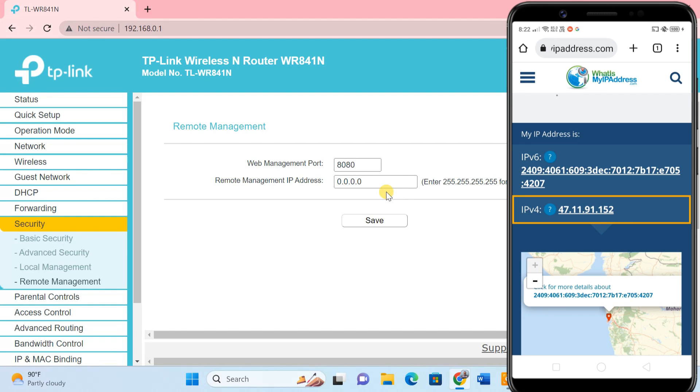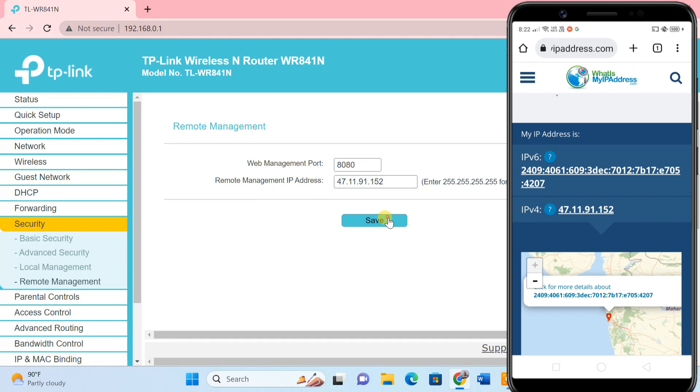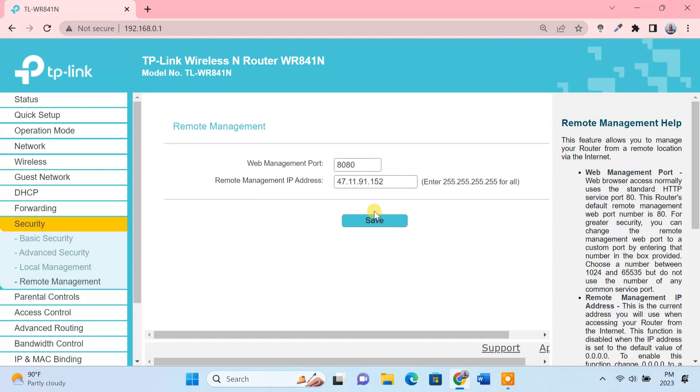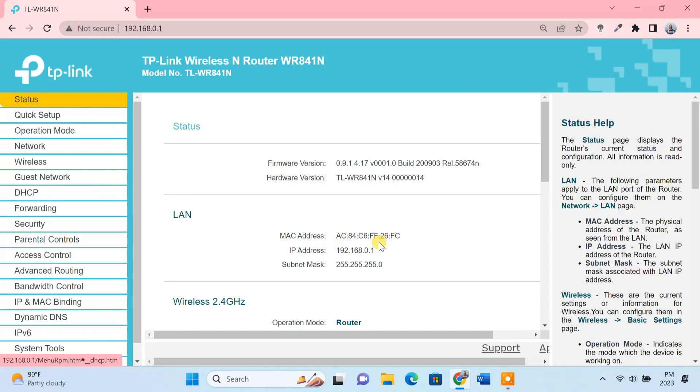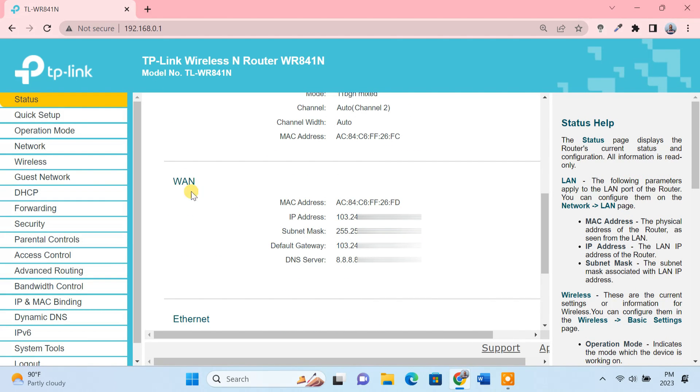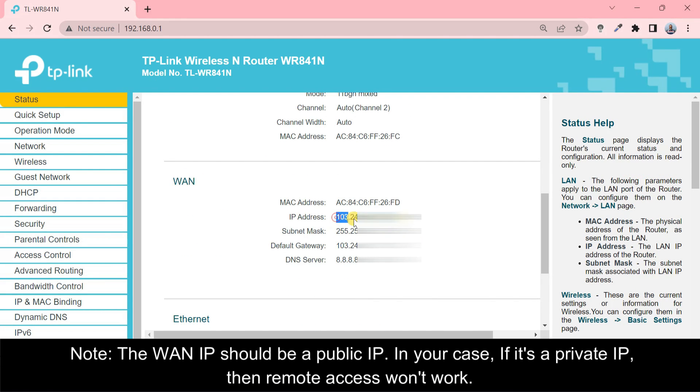Once you know the IP address, just enter this IP here. Now to connect to the router from the outside network, just note down the WAN IP address of the router.